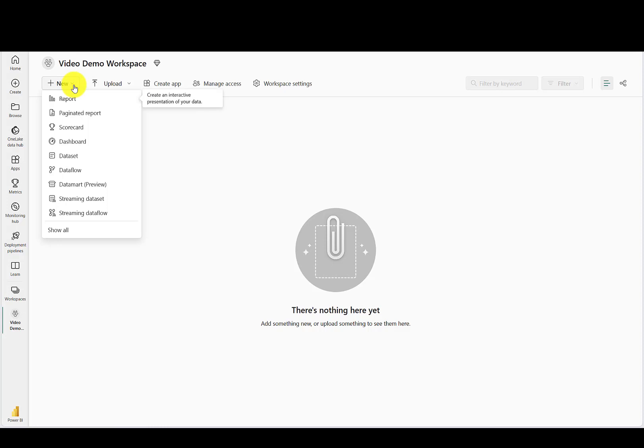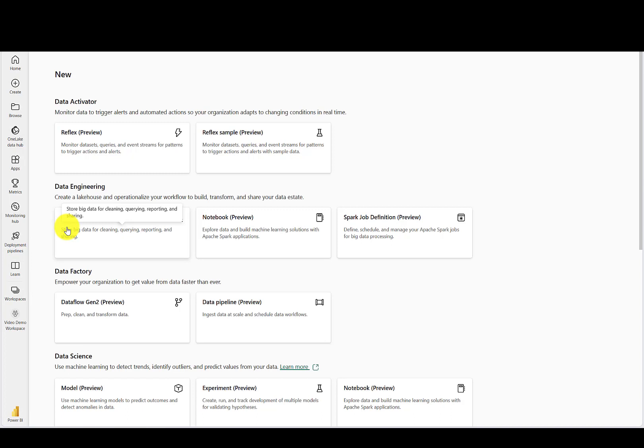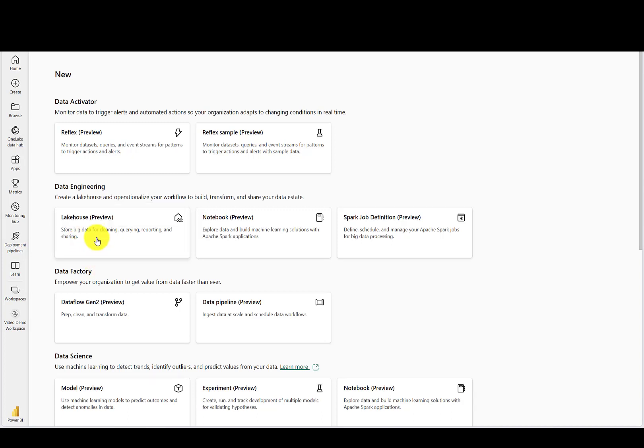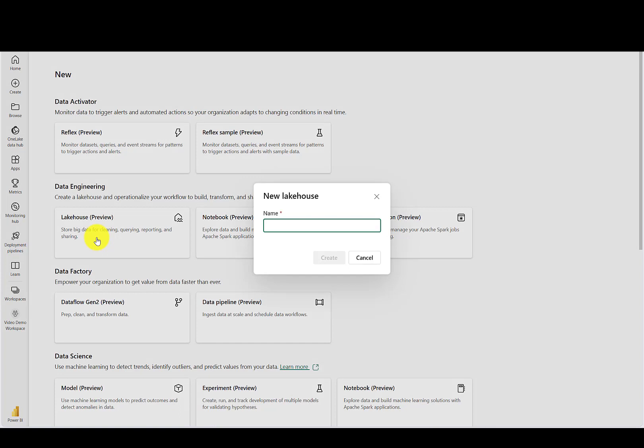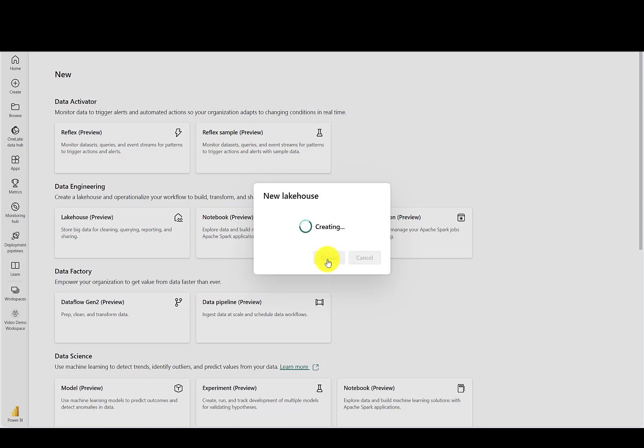Click New and Show All. Under Data Engineering, select Lakehouse. You can name it whatever you want, but I'm going to name it CMS Video for Demo in this example. And that's it. You've created a data lake house.